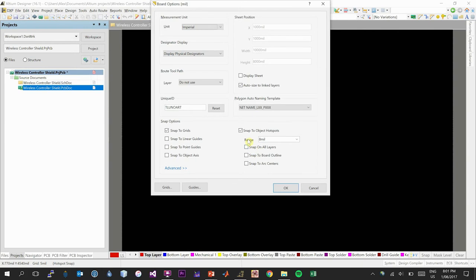The first thing to change is the measurement units we'll be measuring the board with — this includes the location of all components and how we measure the outer path that defines the board shape. You can use imperial or metric. Usually you will be restricted by what the fabricator can use, but there are very few restrictions. The board shape in the example project was performed using metric units, so it may be easier to stay in metric.